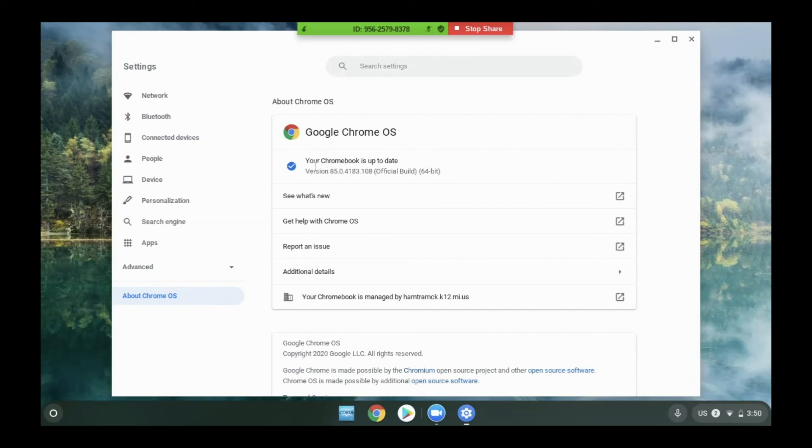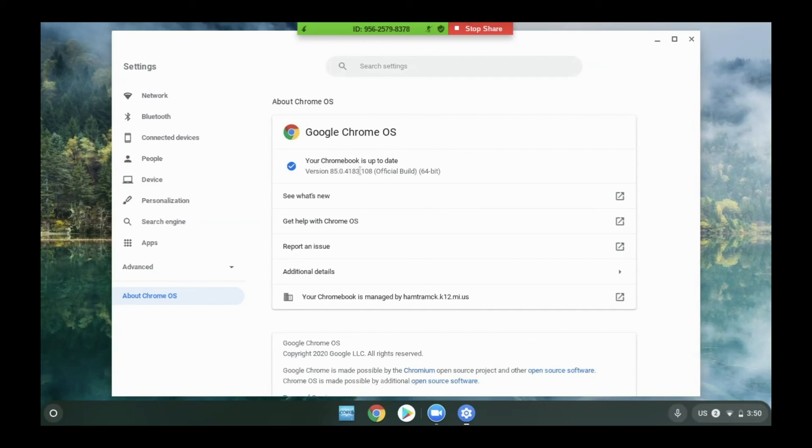If they get the message, your Chromebook is up-to-date, they're all set and they can close the window. If they get a message that the Chromebook is installing an update, they should wait for that process to finish. Click the restart button again and continue this process until they get the message, your Chromebook is up-to-date.